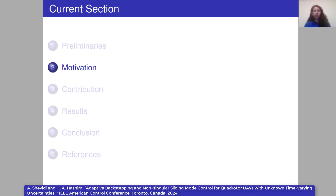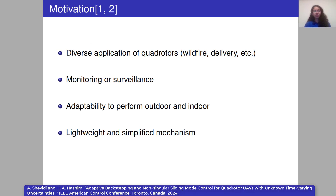What is the motivation of this research? We know that quadrotors have different applications from wildfire to delivery. They can be used for monitoring. They are adaptable and can perform both outdoors and indoors. They are lightweight and their mechanism is simple.